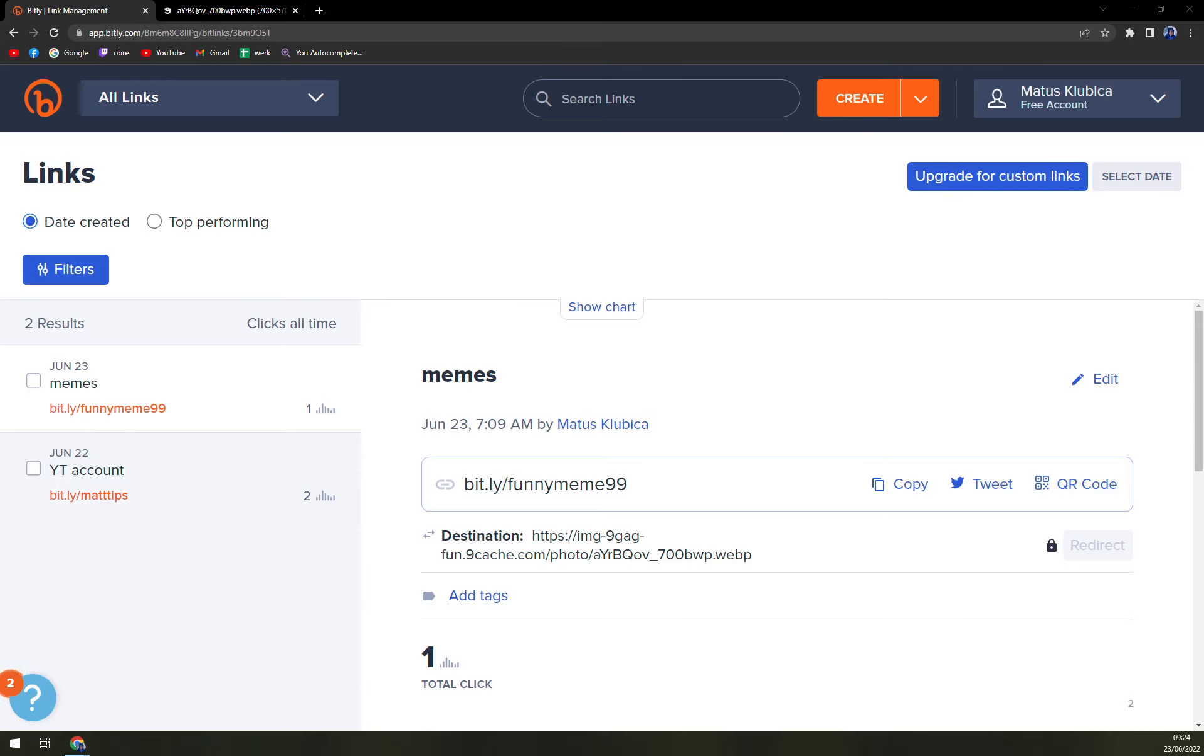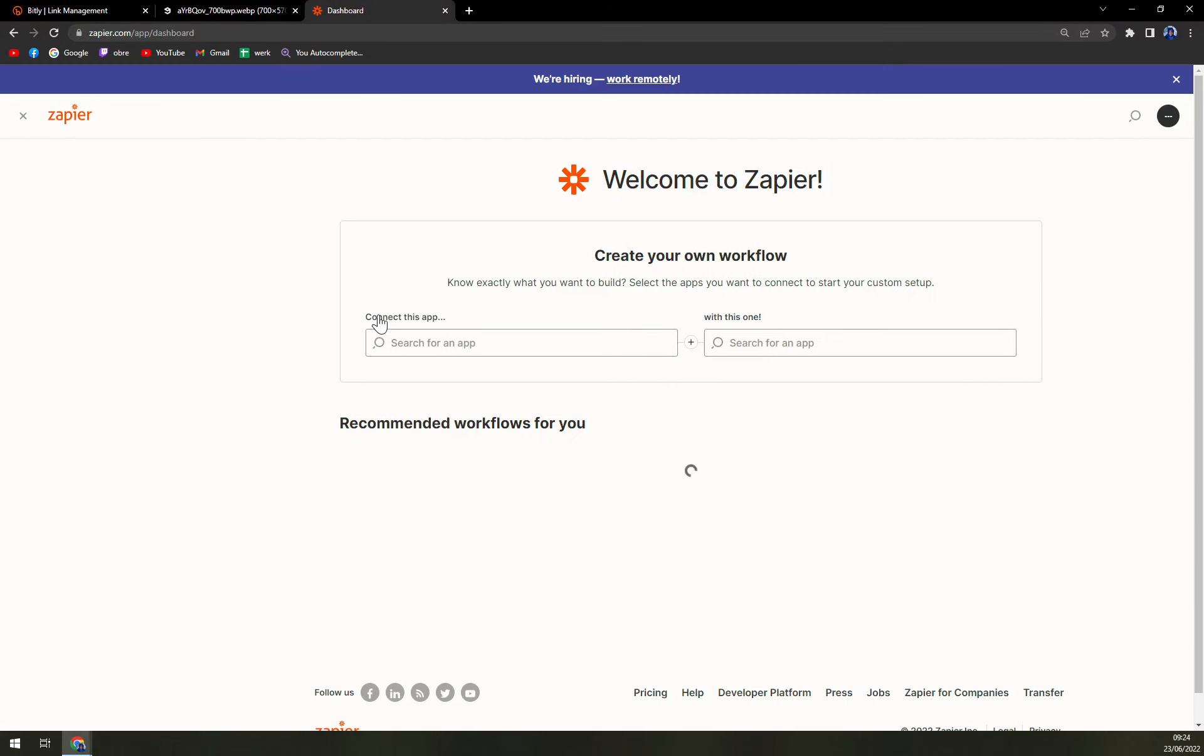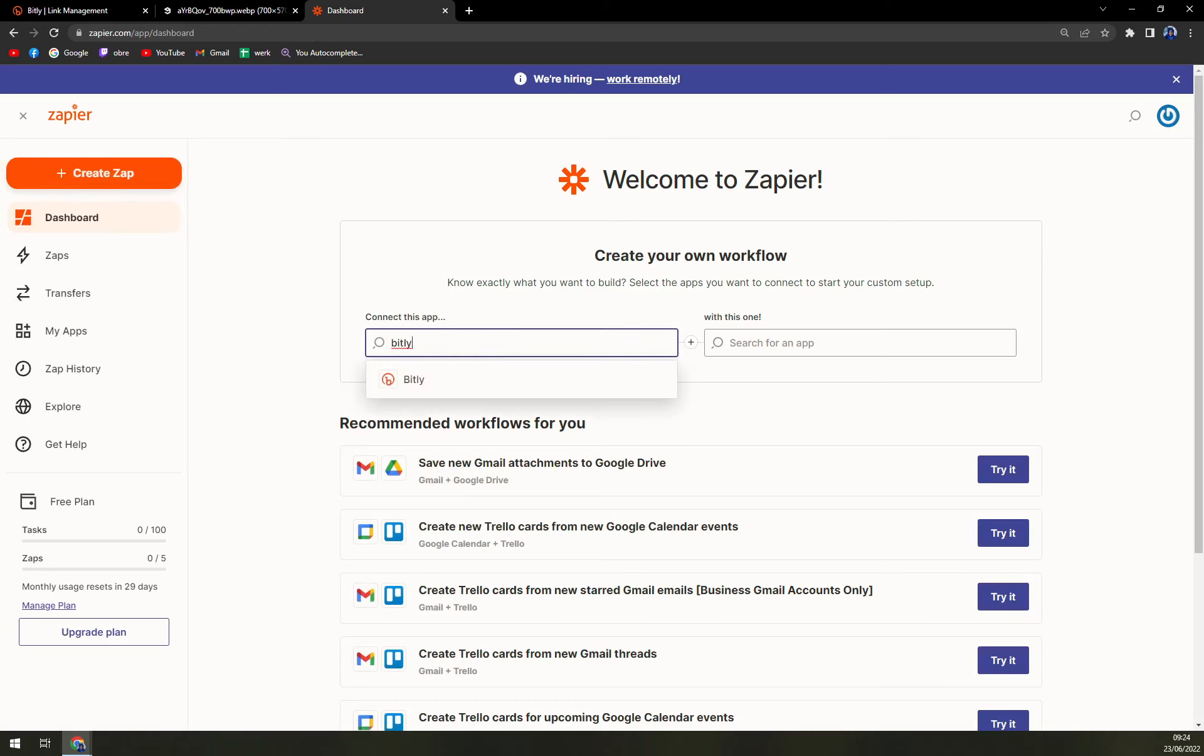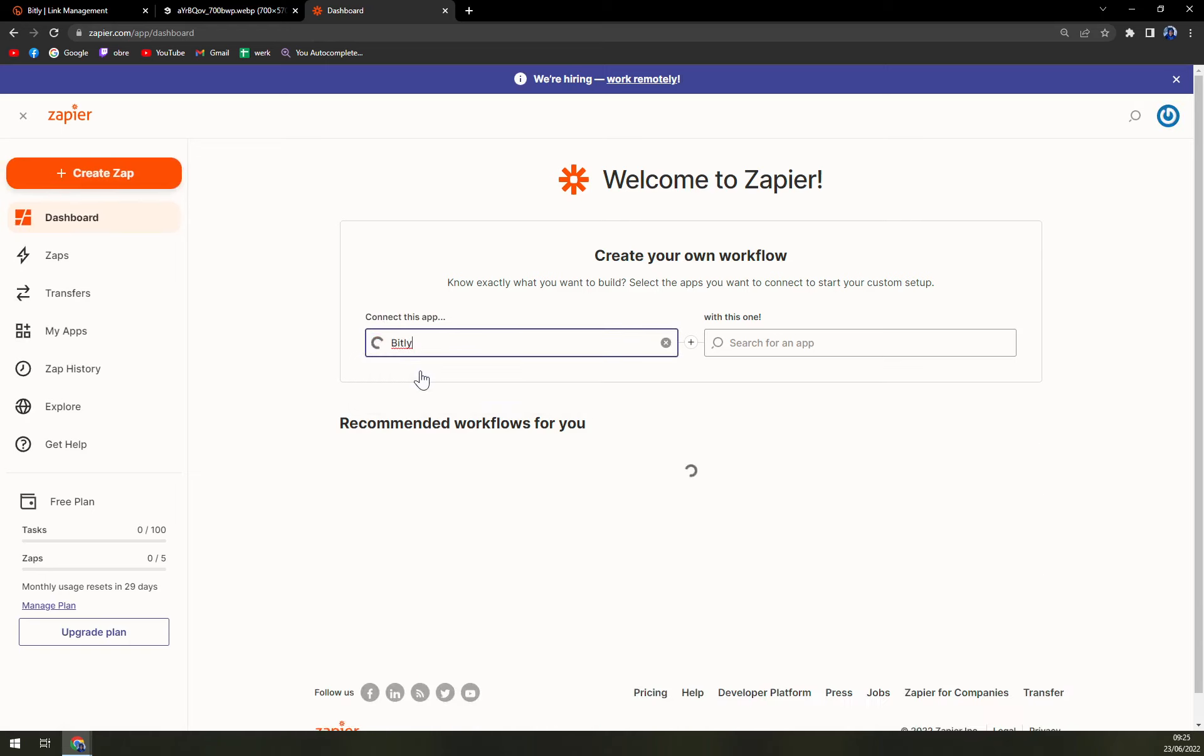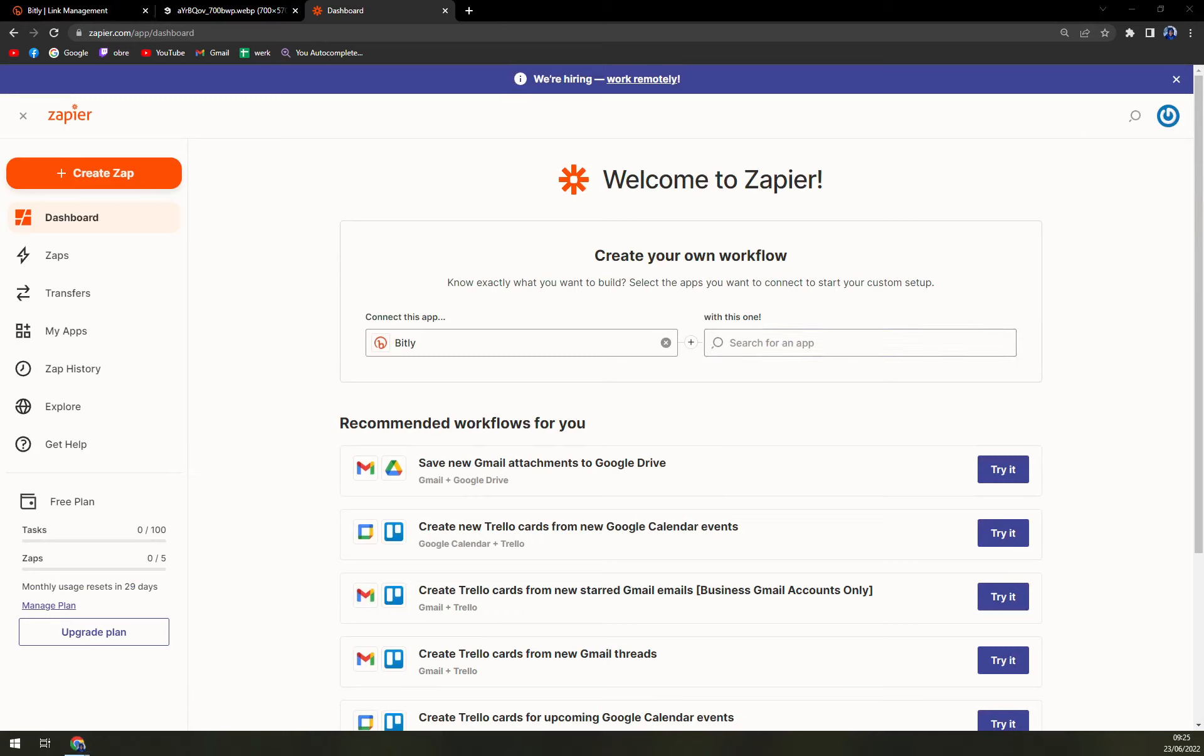It's actually quite easy. All you have to do is go to zapier.com where you have to use it like Bitly. You have it here and then let's pick something to integrate it with. Let's go with some kind of CRM. I'm not really sure if it will work but just for the sake of showing you, let's go with Trello.